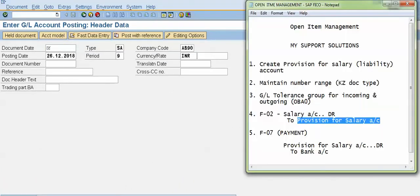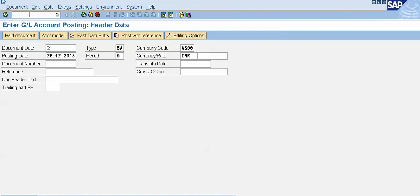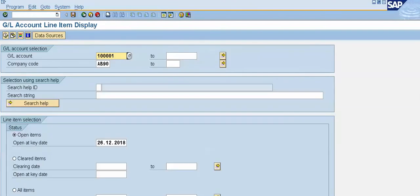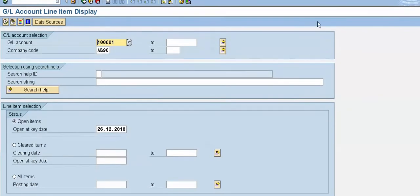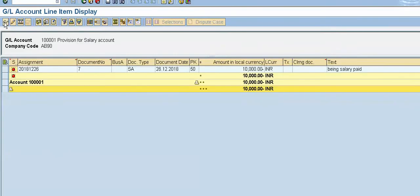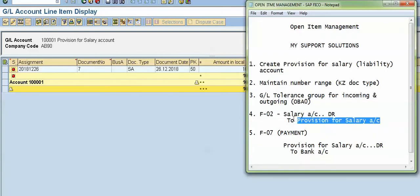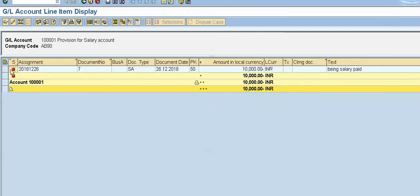Now we will check the line item balance in FBL3N. Here I will put FBL3N and press Enter. This is our provision for salary account — click Execute. There is a red mark, which means this is an open item. We posted the entry salary account debit to provision for salary account, and right now the status for this provision for salary account is that this item is open — it is not yet cleared.